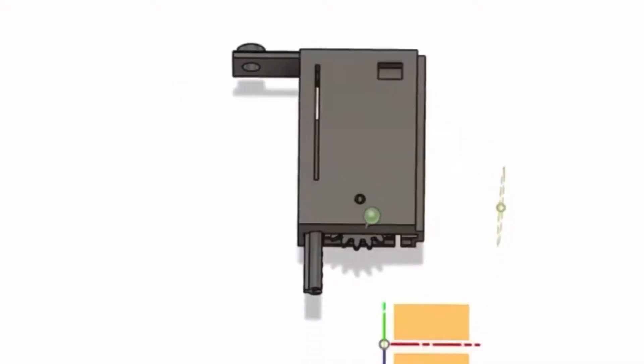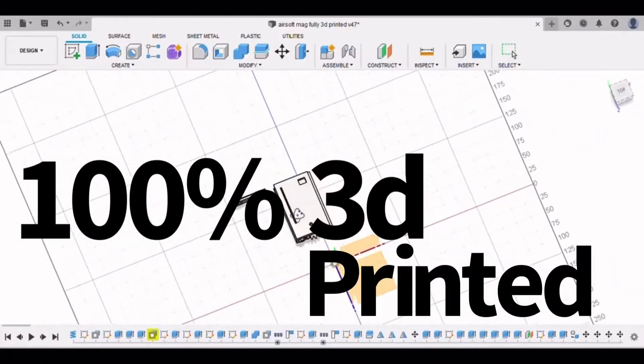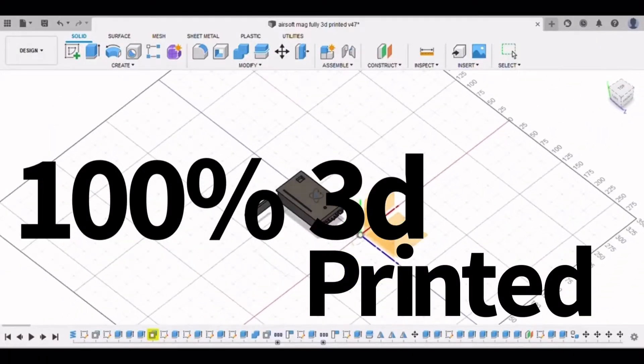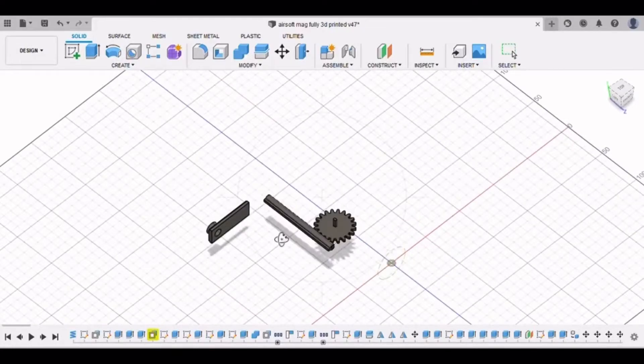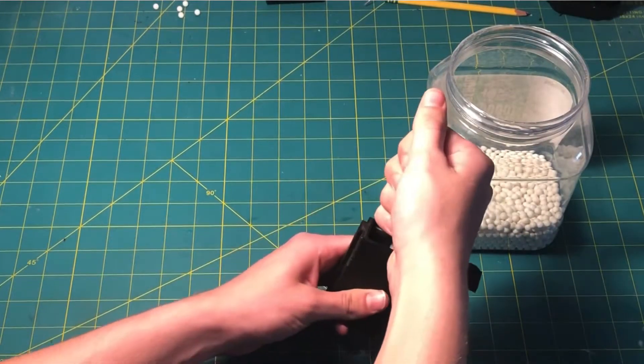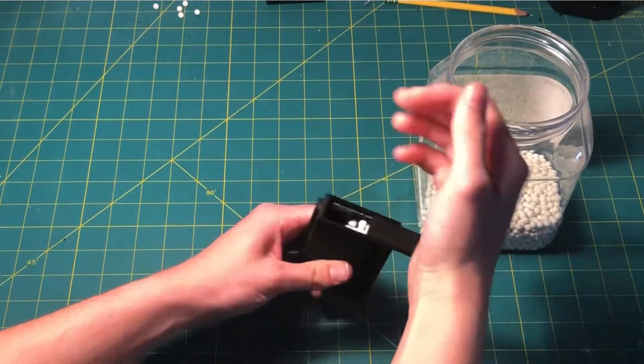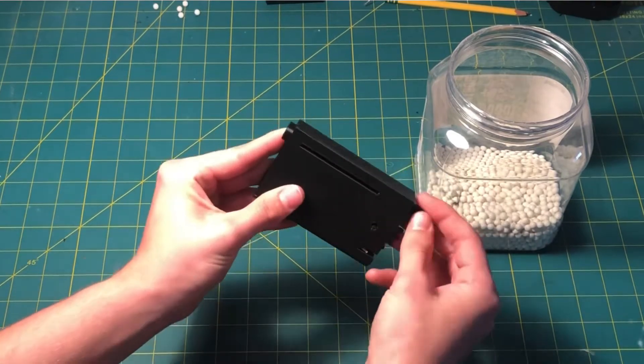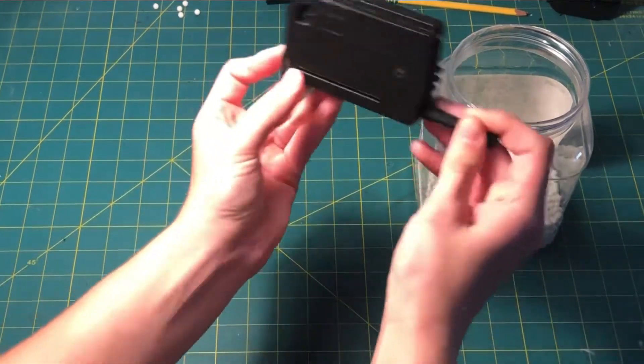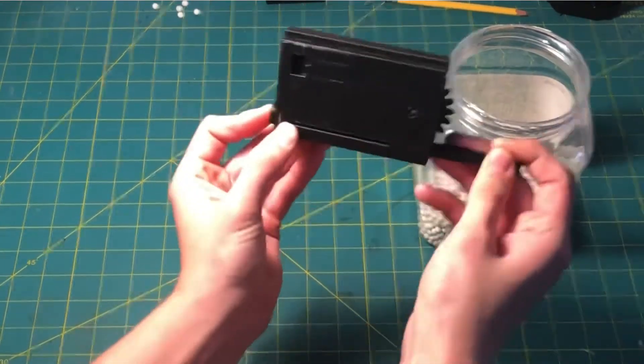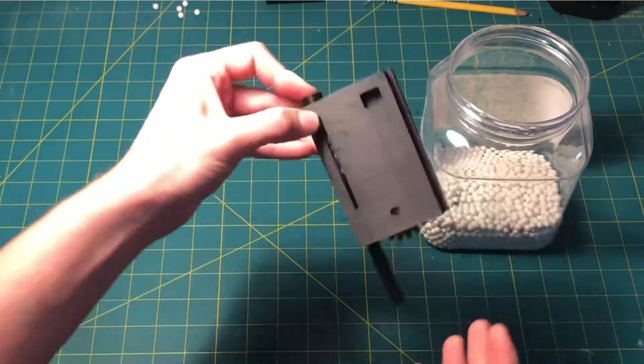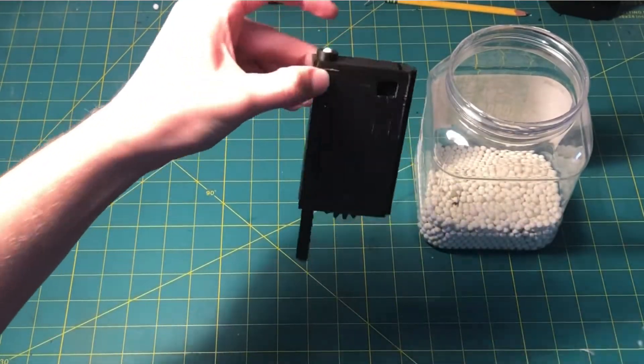This Airsoft magazine is 100% 3D printed. You can download the STL file in the link in the description, print it out, put it together, and stick it right in your gun. No other accessories needed. Every part and every piece is 3D printed.